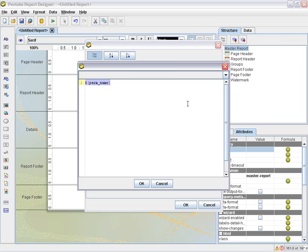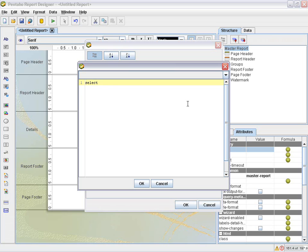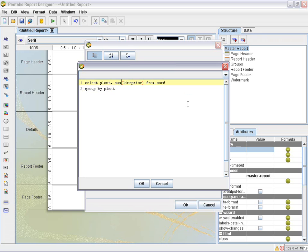Before we jump into that, I just want to give you an example of how this is going to work with just a regular query. When you do this method, you need to know the columns that are coming back. So if the column name is plant, you need to make sure when you use your text field that you name that text field plant. You could also use as names for your column names. So to give you an example, what I'm going to do here is type in a query. Select plant and we'll say sum line price from cord and we'll group by plant. And what I'm going to do here is also give sum of line price an as name. So we'll say as sales. And this will give you an example of how I use the column name.